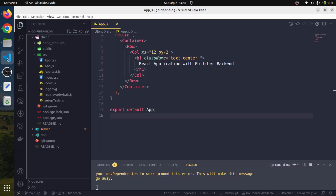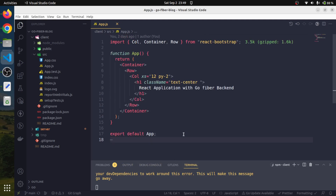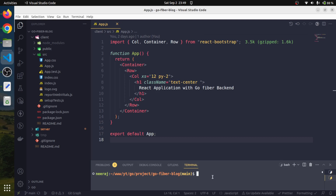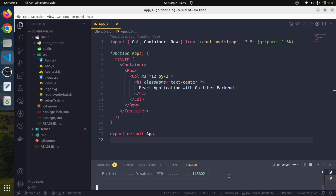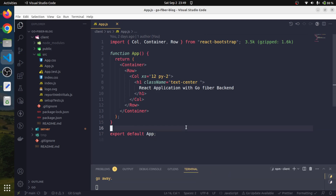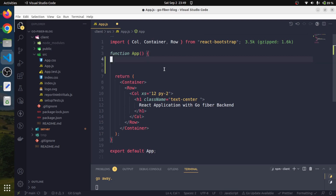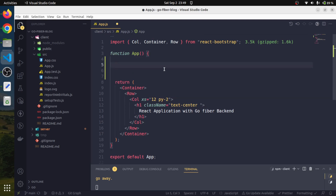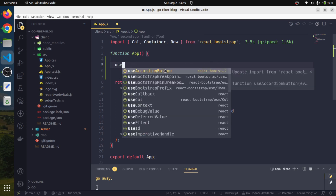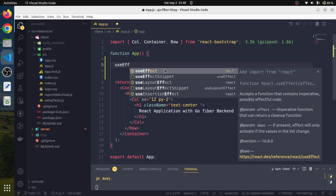We will land in our VS Code editor. First of all, we will need to fetch the data from our APIs. I'll start my API by creating another terminal, cd into the server, and start our server. Our server has been started. Now coming back to our React terminal — we will use the useEffect hook because whenever this component gets loaded, we will need to fetch the data.